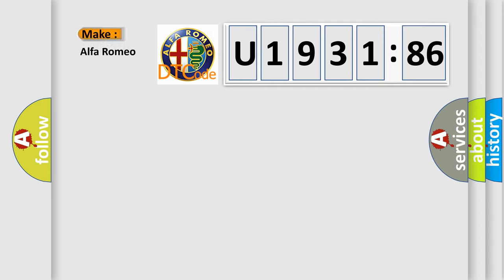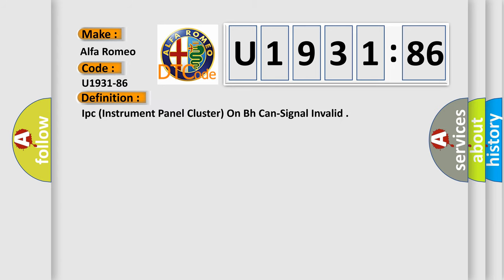So, what does the diagnostic trouble code U193186 interpret specifically? Alfa Romeo car manufacturer. The basic definition is: IPC instrument panel cluster on BH can signal invalid.